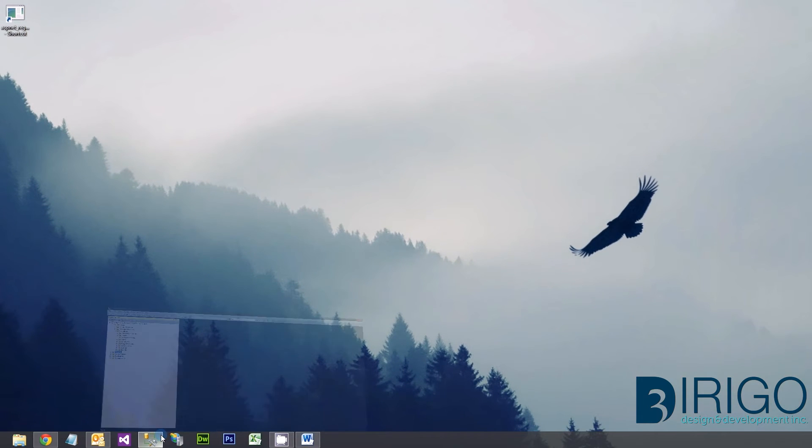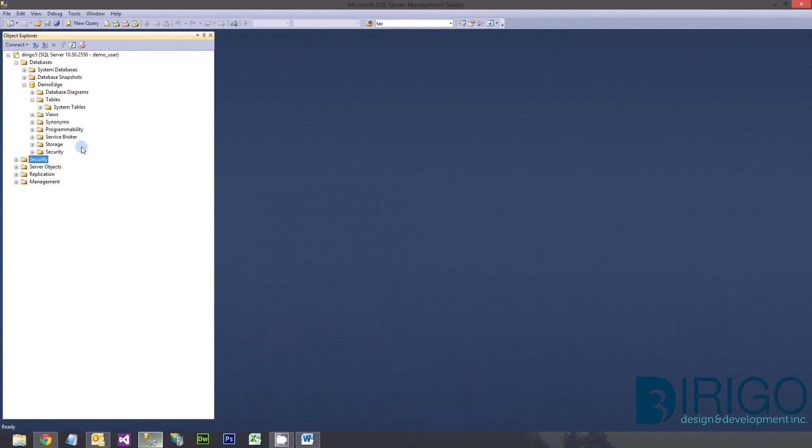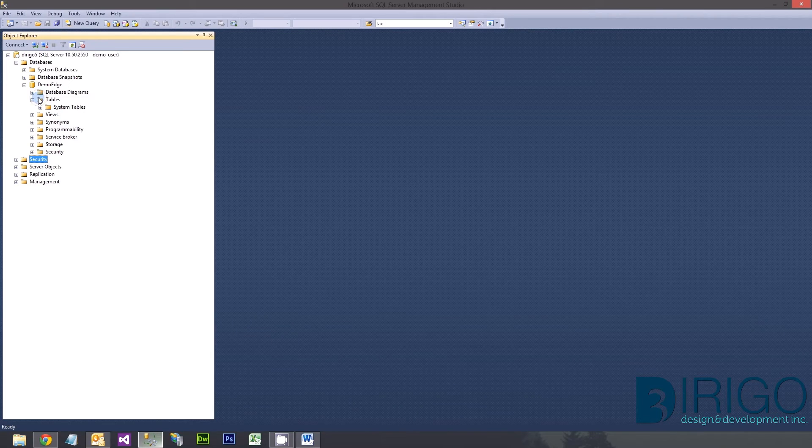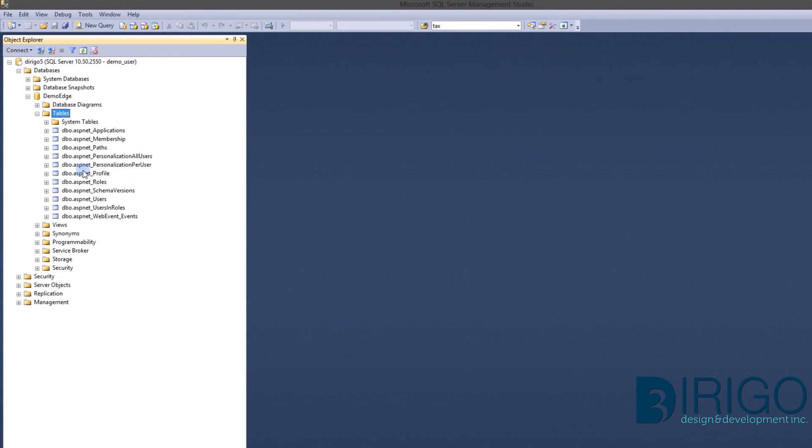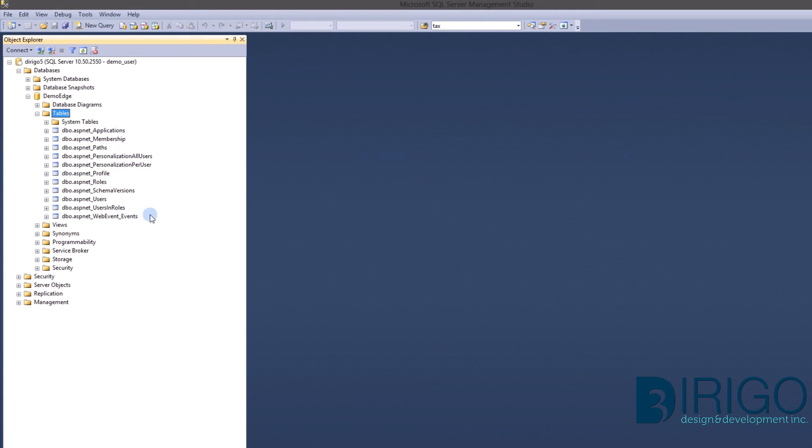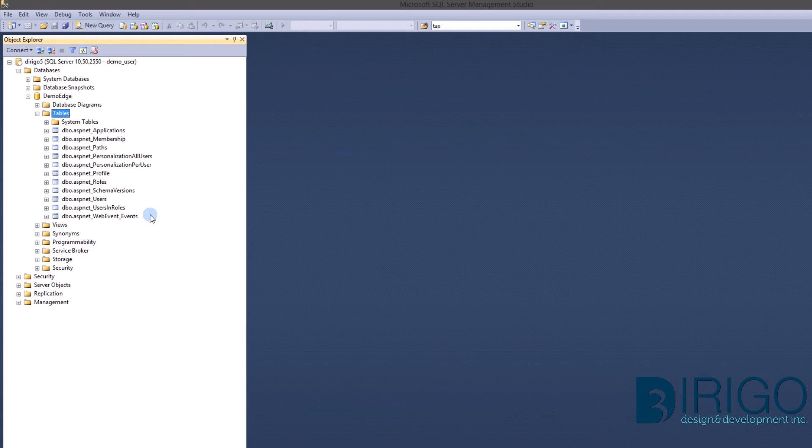Let's open up SQL Server again and see if the tables were populated. Looks like everything worked. Next I will cover how to connect Edge to our new database to get our web application working.